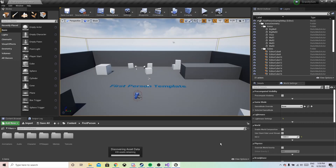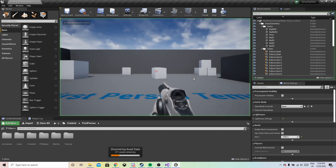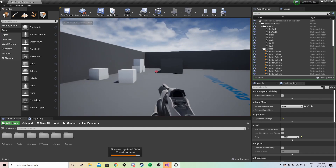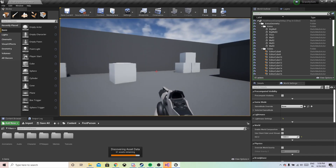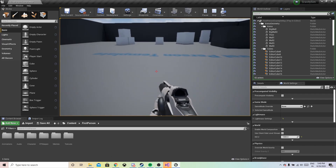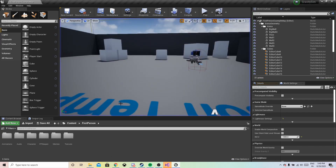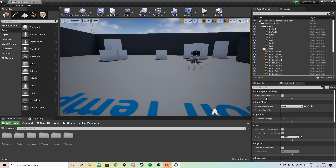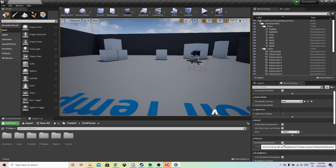Once the project is created, you will have a standard first-person template. You can just play around. Now, in order to change the gravity, you just need to go to World Settings. Once you are in World Settings, you just need to override the world gravity.